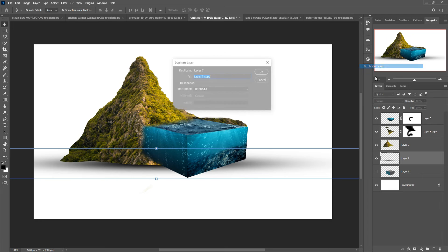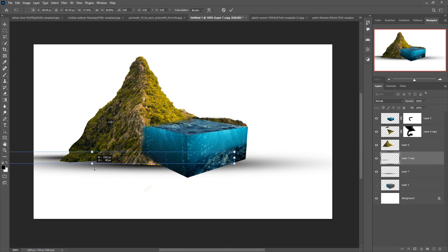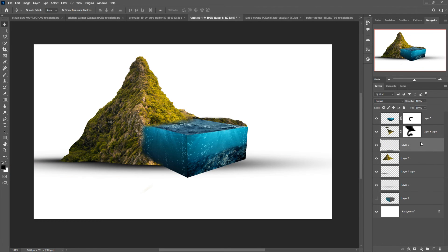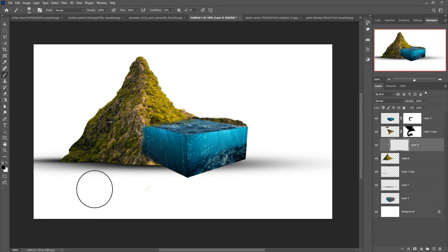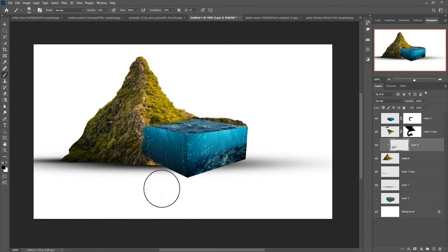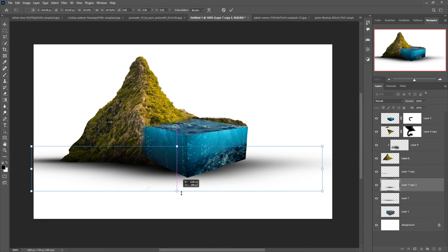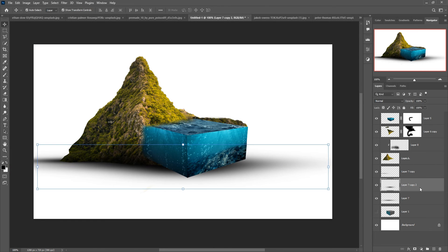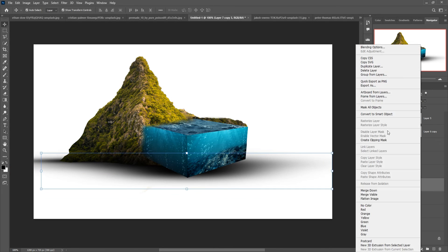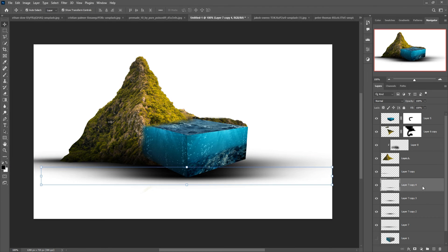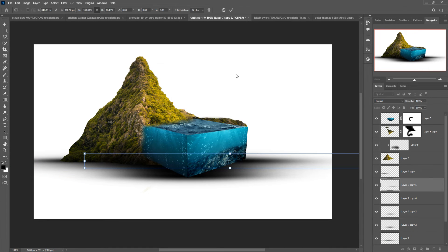Make a duplicate of this one. Take a blank layer, create a Clipping Mask, go to Brush, make opacity 12 percent, and apply to these areas. This one is done.